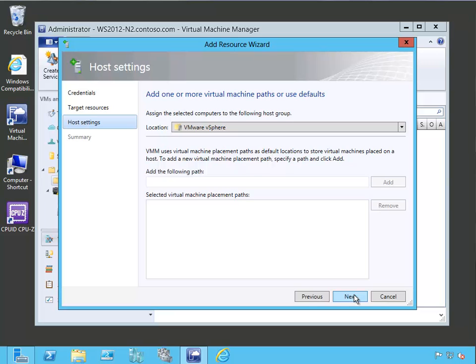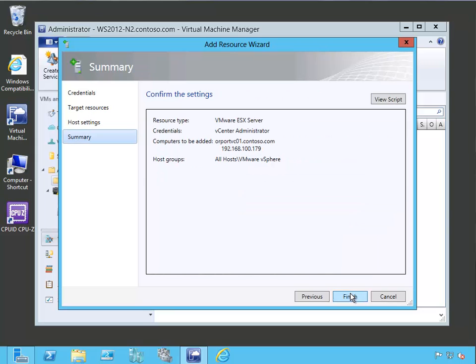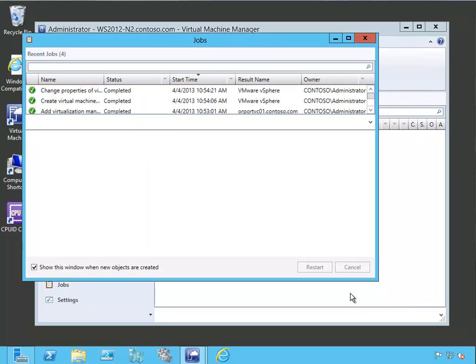At this point, it's going to ask us about what host group we're going to put it in. And we're going to put it in the VMware vSphere host group. We're not going to change any of the default path settings. And clicking next gives us our summary setting. And then finish. We'll go ahead and start the job to go ahead and add our ESX host.